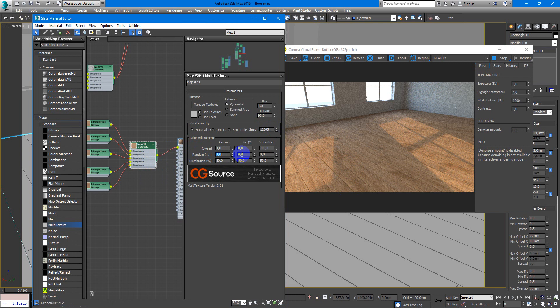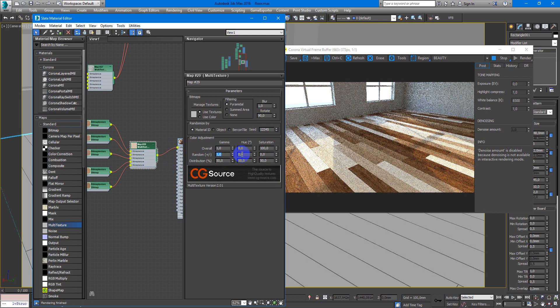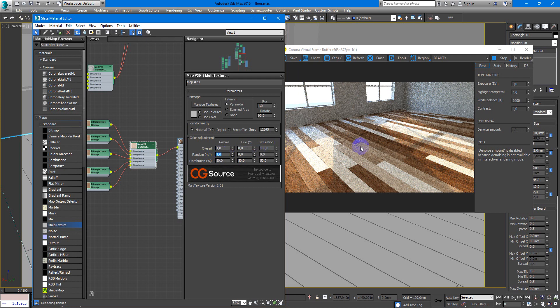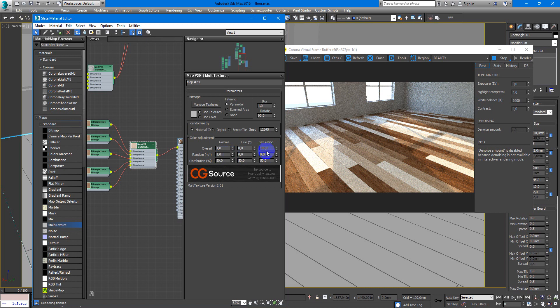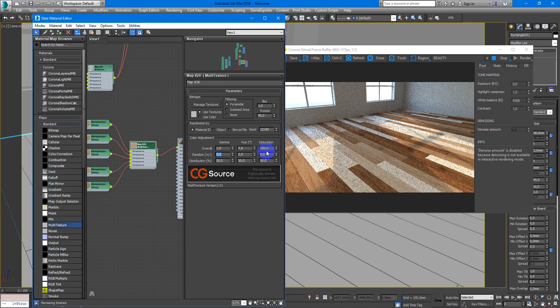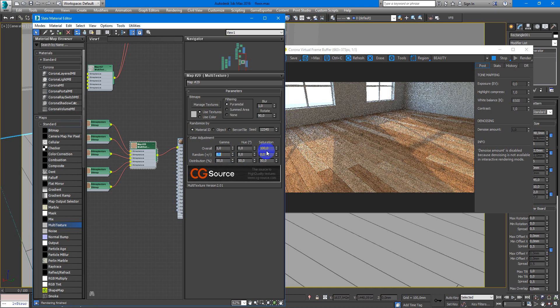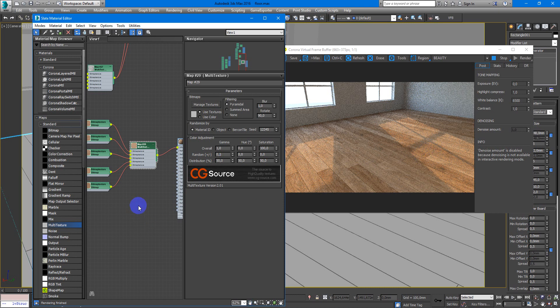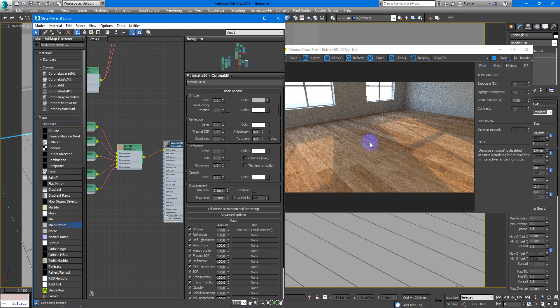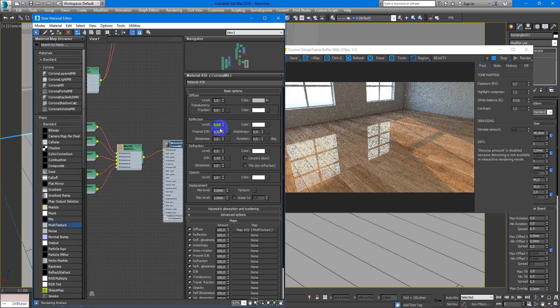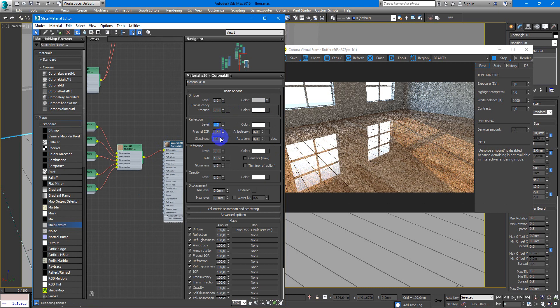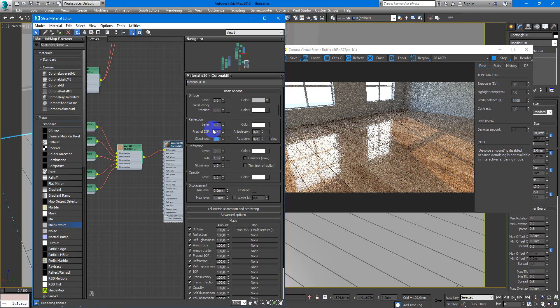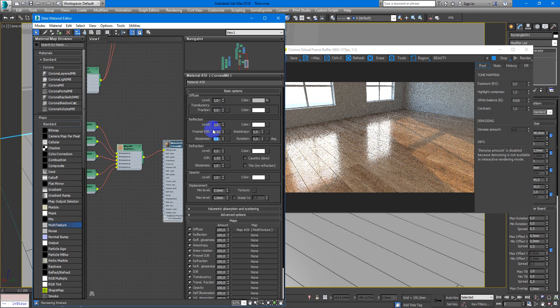Next I want to show you the random gamma parameter. If we make it very strong, it will look like that, but we can make it less strong, maybe 0.2, and it will make such an interesting pattern on our floor. Next we need to adjust reflection, maybe like this, and less glossy, something like this. You can play with these parameters until you find what you like.